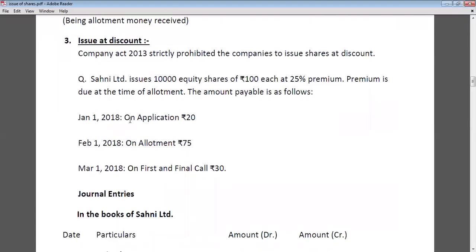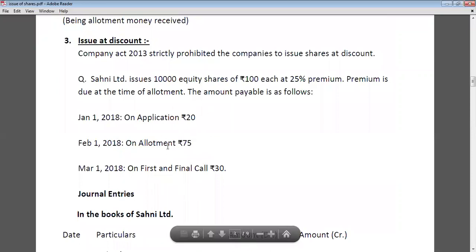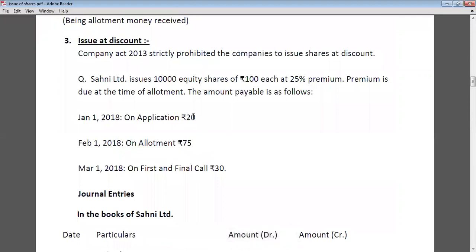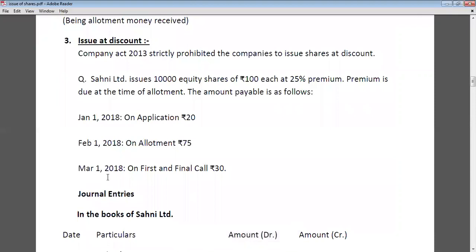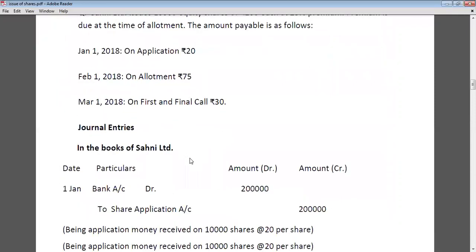On January 1st, 2018, application money is Rs. 20 per share. On February 1st, 2018, allotment is Rs. 75 — Rs. 25 is premium and Rs. 50 is face value. The question mentions premium will be due at the time of allotment. On 1st March 2018, first and final call is Rs. 30. Let's start the calculation.